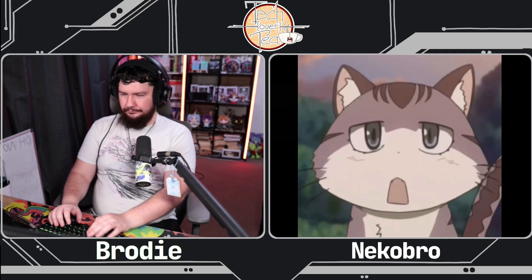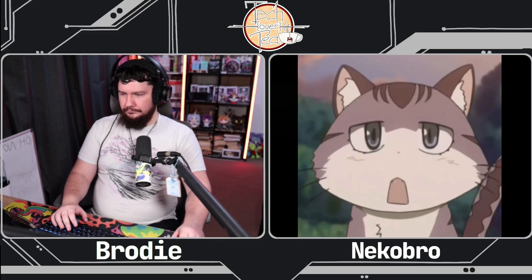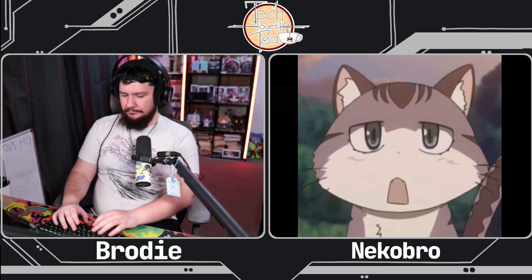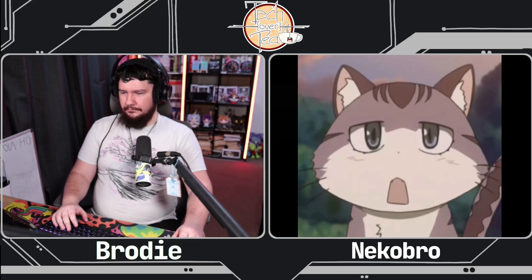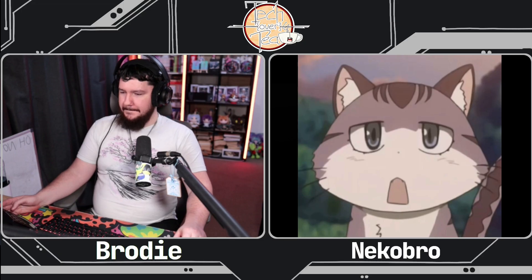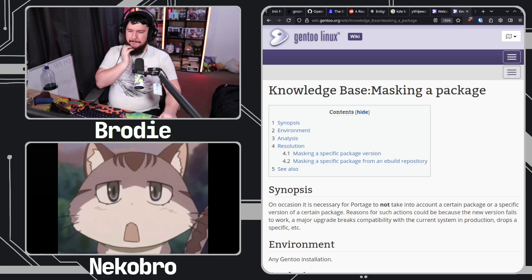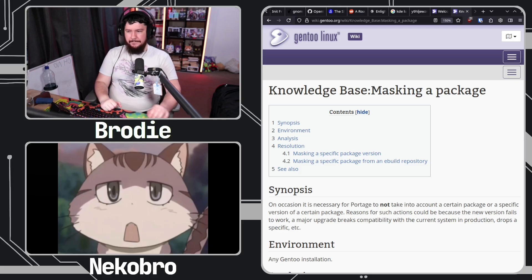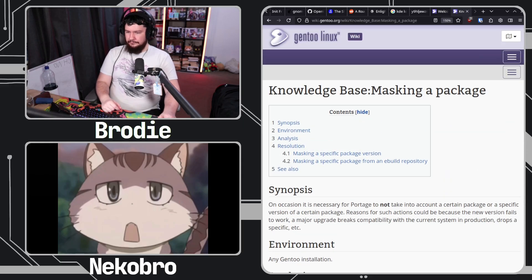I prefer to not have the hacks in. I want to get the OpenRC stuff sorted out first, then add auto-start support. But now what we're going to do is have the systemd users happy, and I'll create a separate pull request with the GDM and the GNOME Session patches.